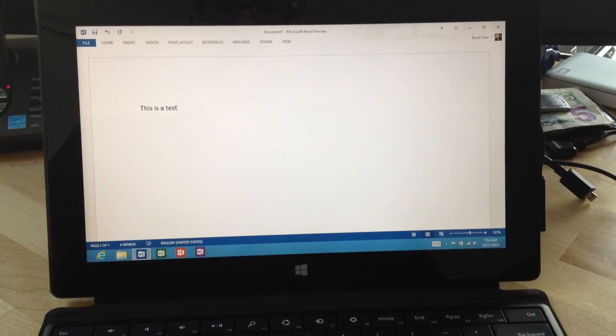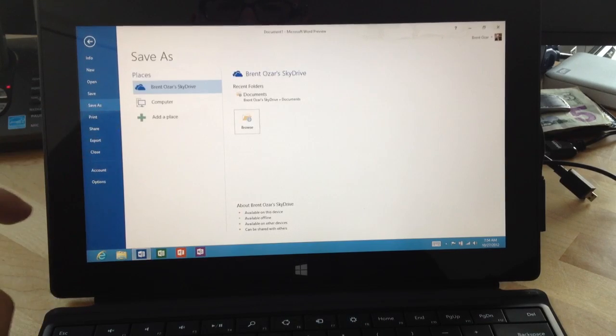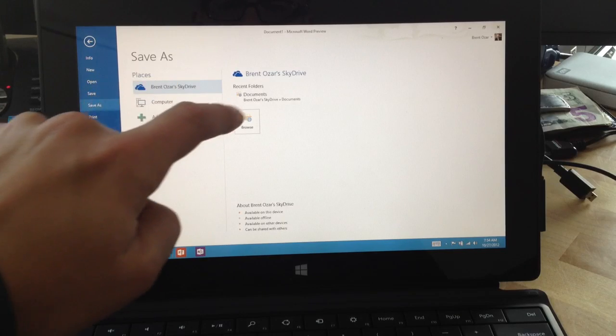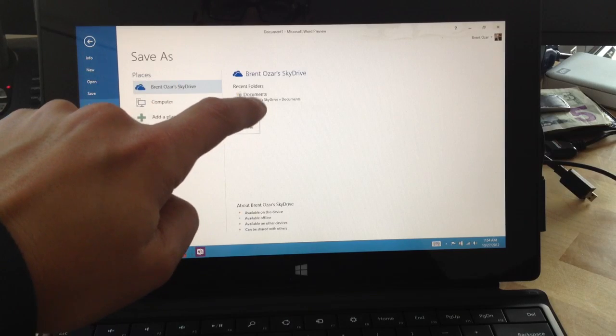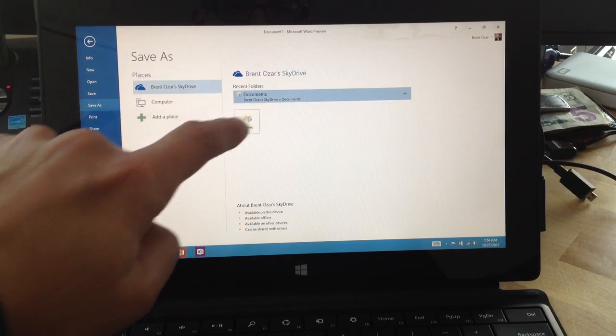I'll hit save. Hopefully I'll hit save. There we go. Save as, yeah sure, browse our SkyDrive documents.